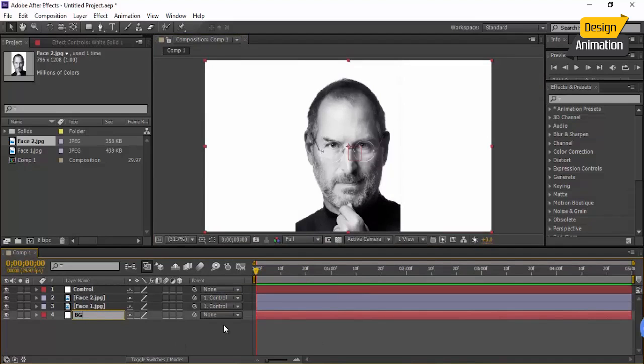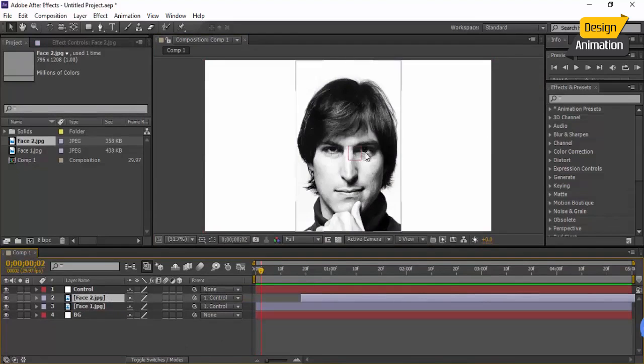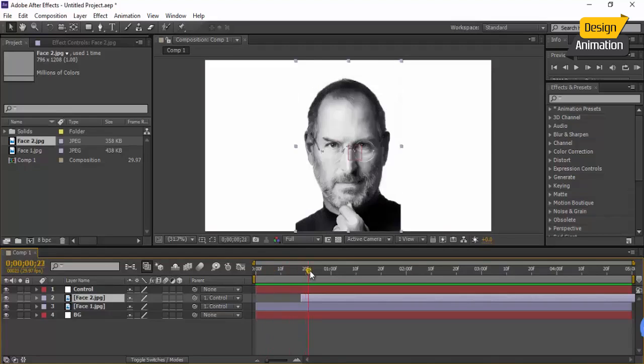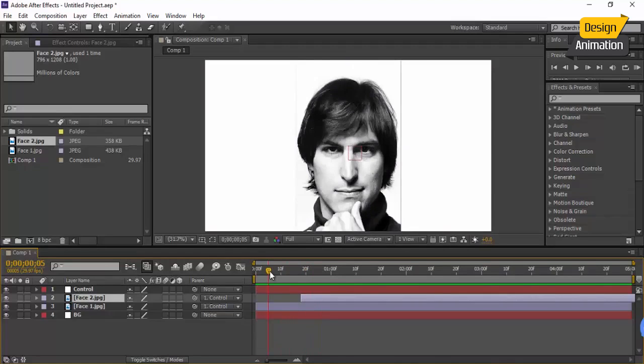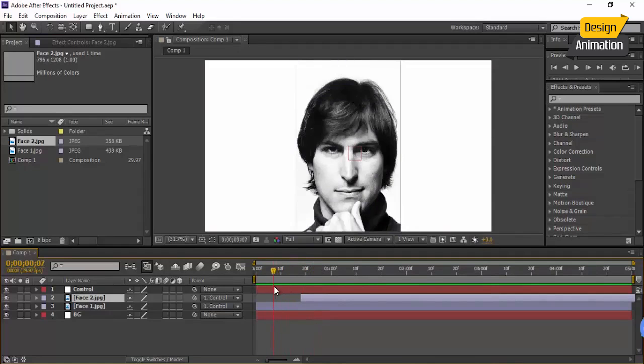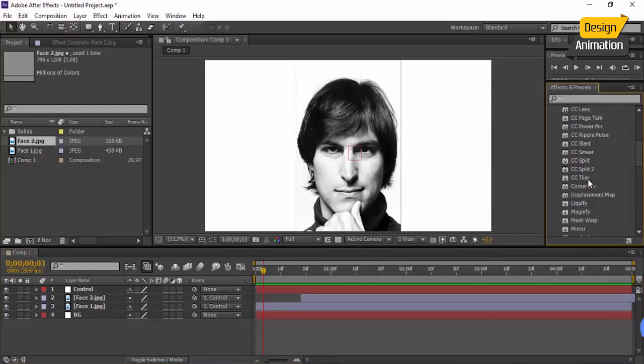And we want to create a morph effect from this photo, changing of this shape—younger Steve Jobs to the older Steve Jobs. There are several ways to create morphing effect inside of After Effects. You can use different kinds of effects, but in this course we want to use an effect called Liquify that exists here in the Distort category in the Liquify.